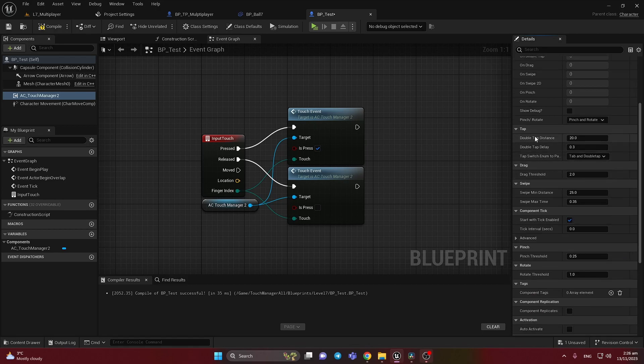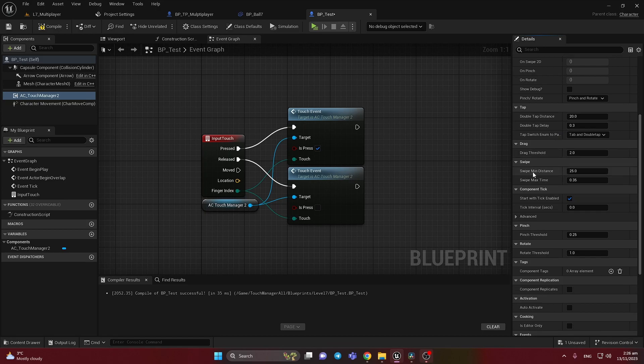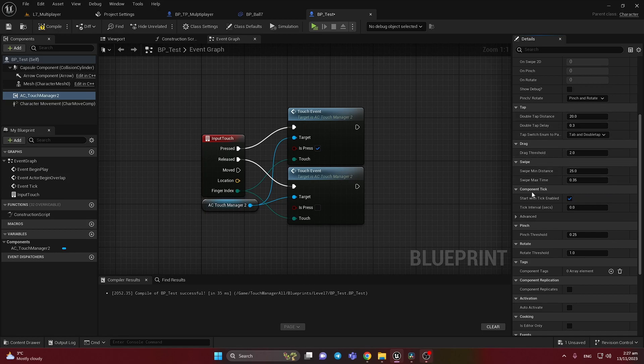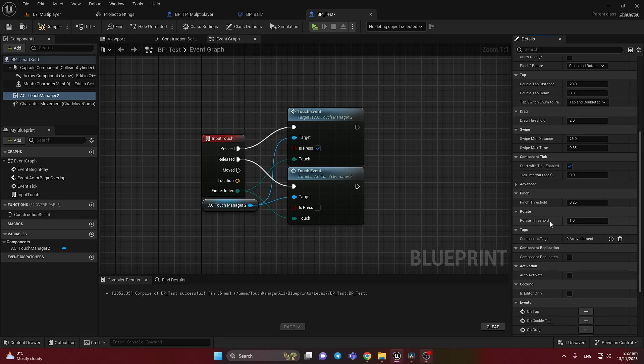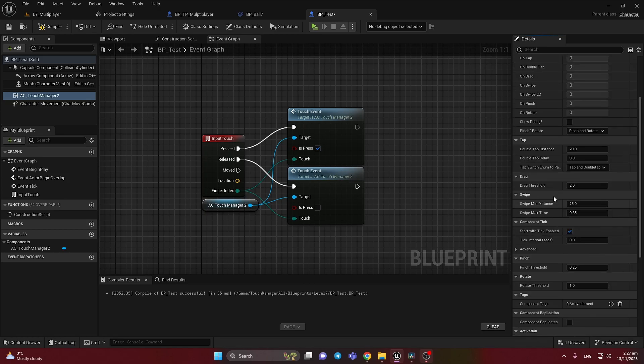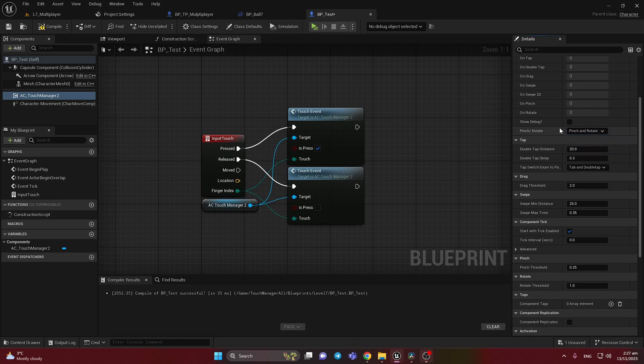And here we have some parameters of every section. Like swipe distance, maximum time to make a swipe or not. If it's bigger time we will not have a swipe. We have our Tab drag and Pinch rotate. Some other variables like we can use Pinch only or only rotate. Show the debug if it's true or not.